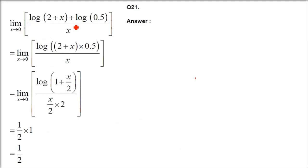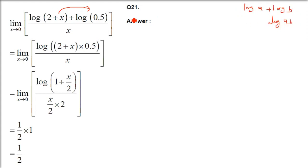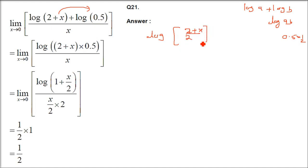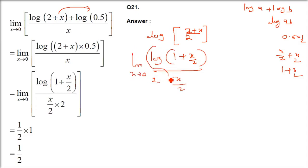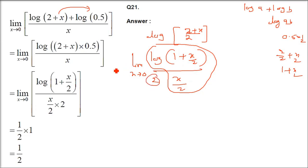Question 21: limit x→0 of [log(2+x) + log(0.5)]/x. log(2+x) + log(0.5) = log[(2+x)·0.5] = log[(2+x)/2] = log[1 + x/2]. Divide/multiply by x/2: log(1+x/2)/(x/2) → 1. So 1·(1/2) = 1/2 is the answer.